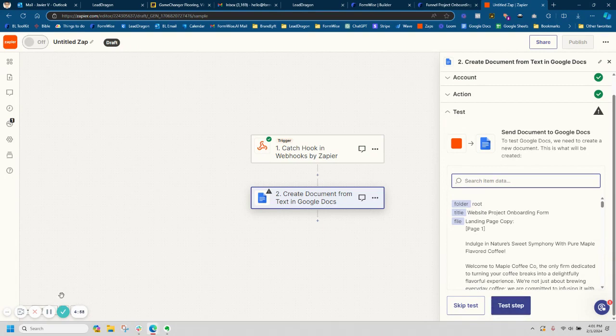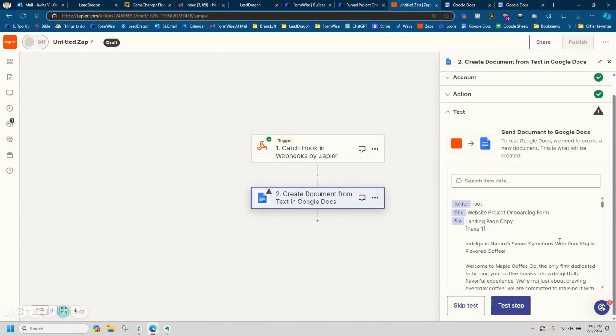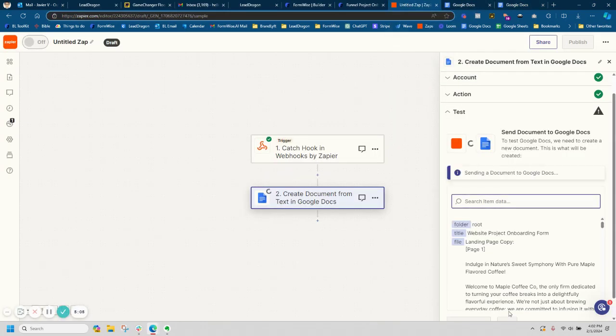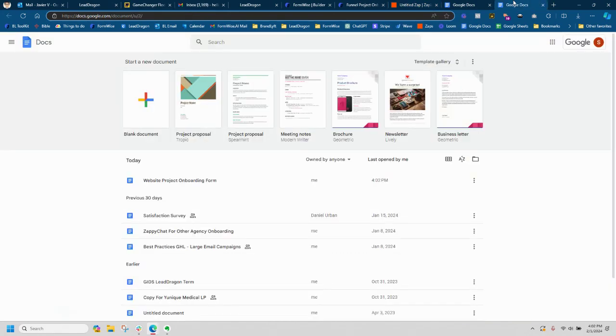Okay, so I got it here. So it should save it right here. So let's go back into the zap. Let's test this step. And it should create a document with all the information here. I go back over here and there it is. Boom.